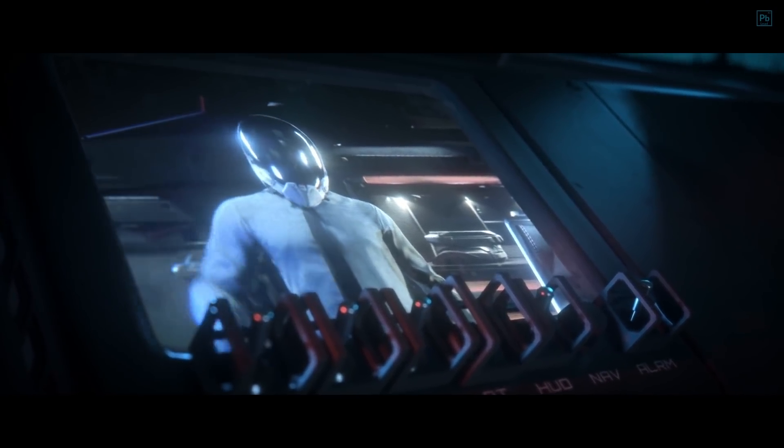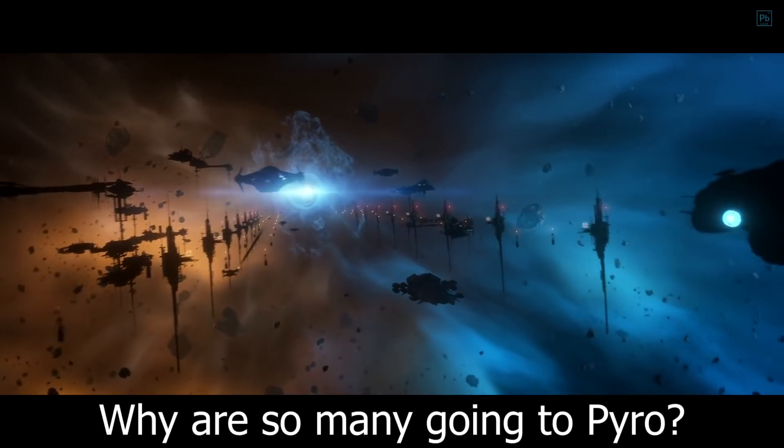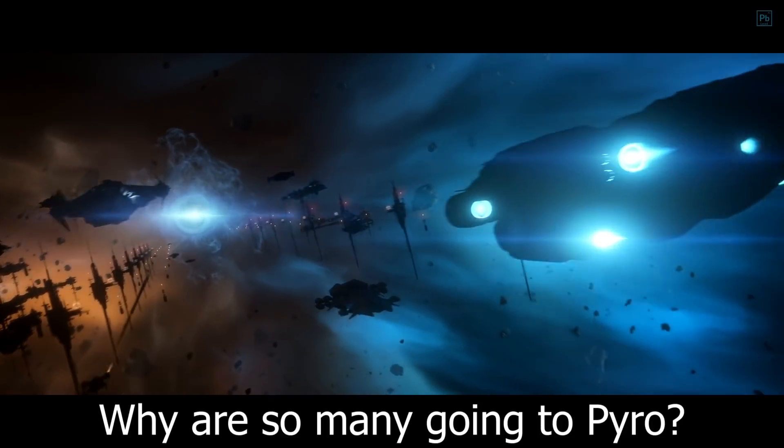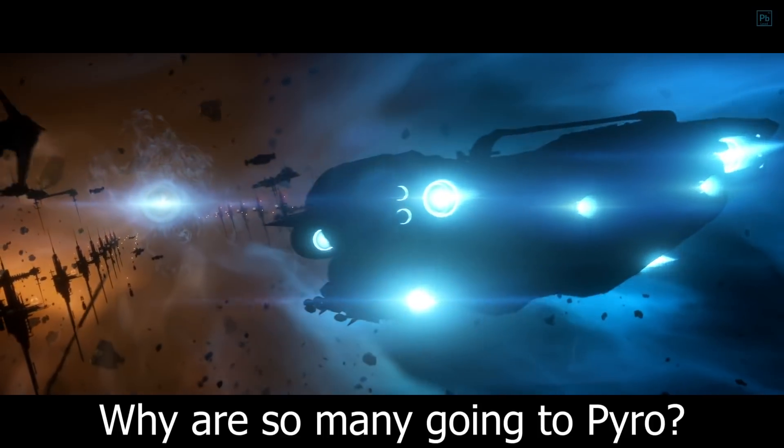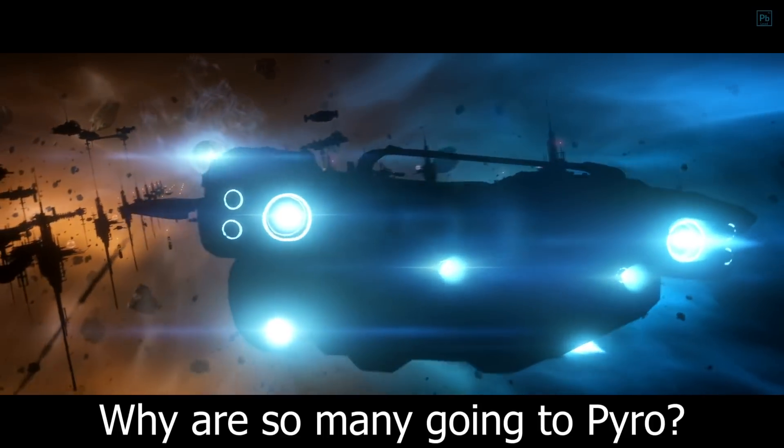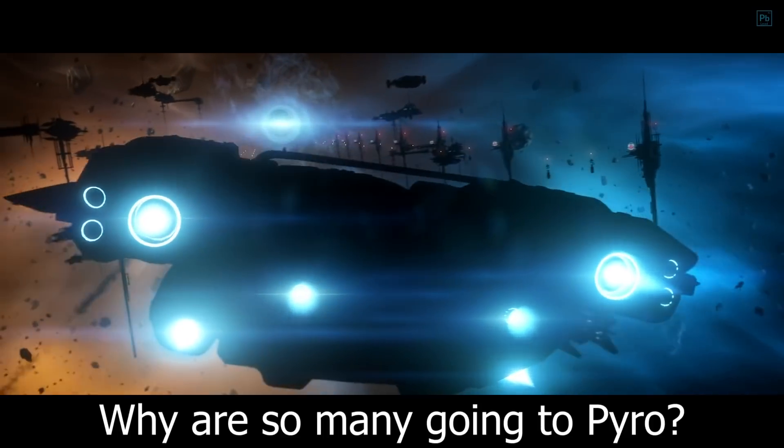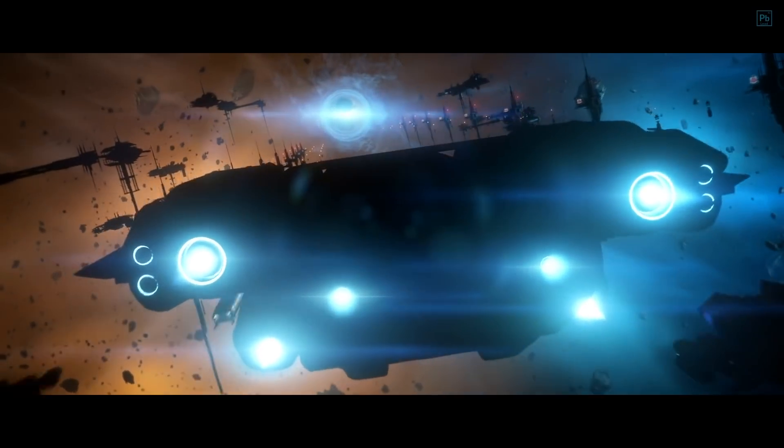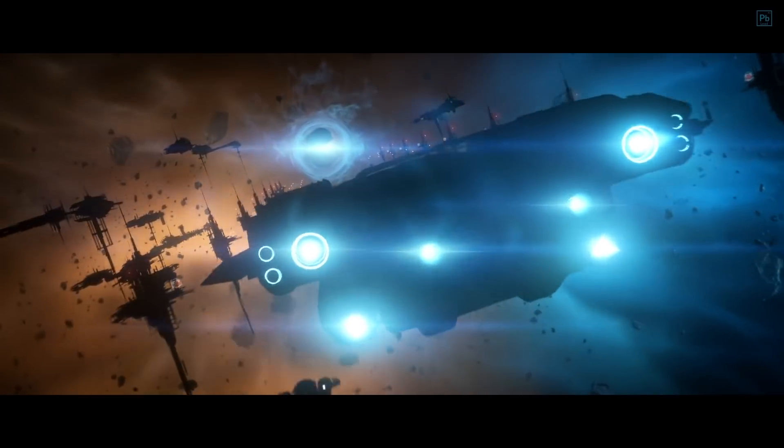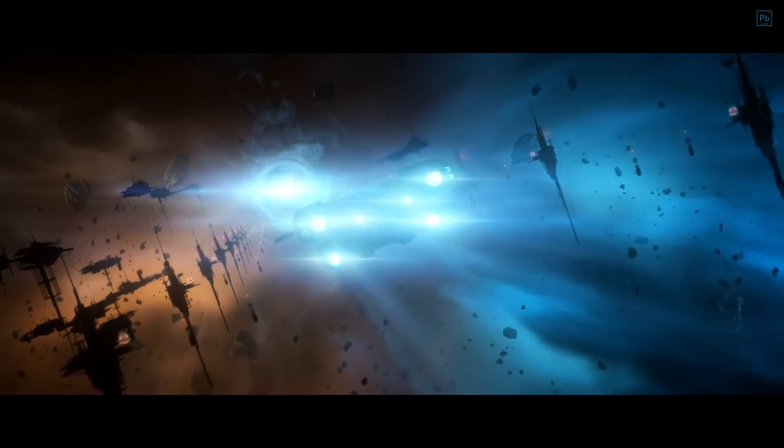So let me know down in the comments what you love about the Odyssey. Did you pick one up? Make sure to share this with your friends, certainly be subscribed to try and win one, and I will catch you all next time.